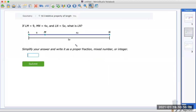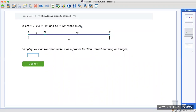The next one looks a little trickier. You have again a line segment from here to here. LM is 9 — that's one part. MN from here to here is 4x. And the whole thing is 5x. The question is: what is LN, which is the whole thing.